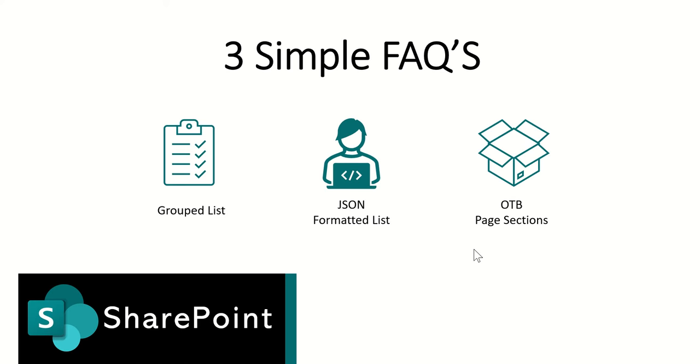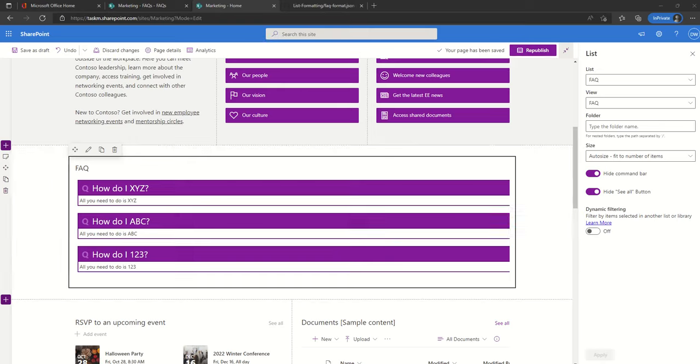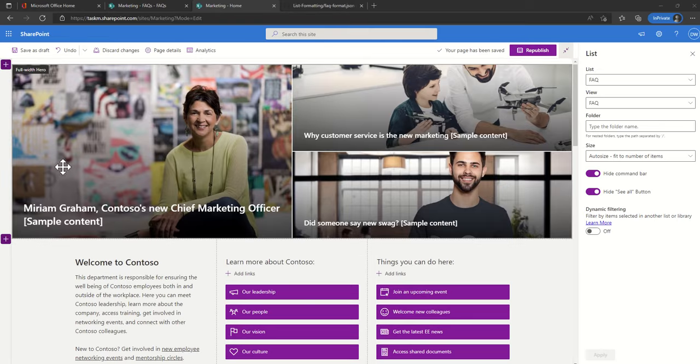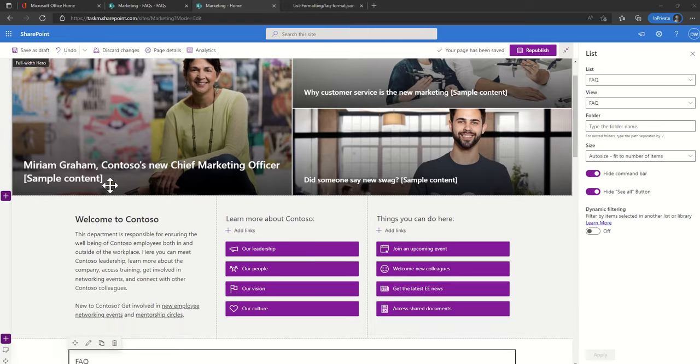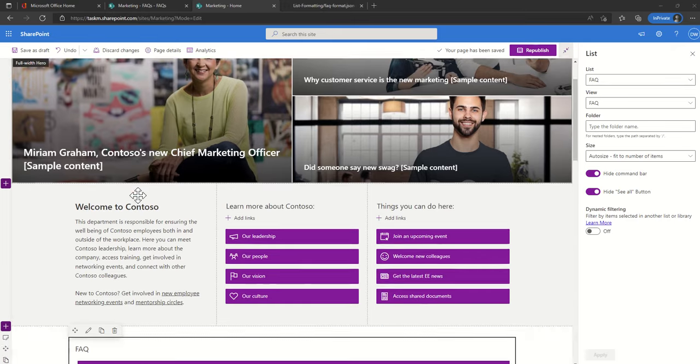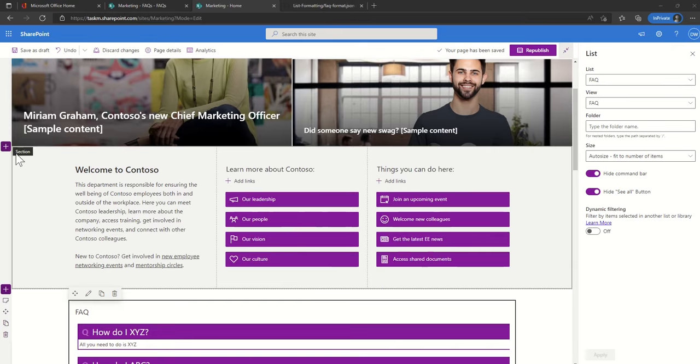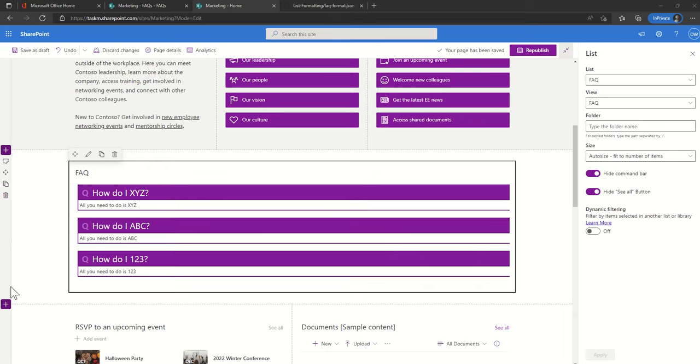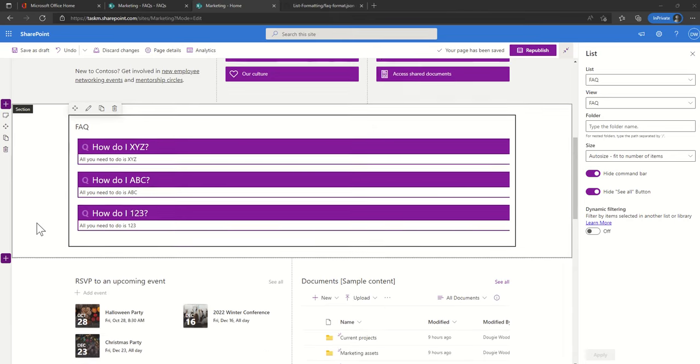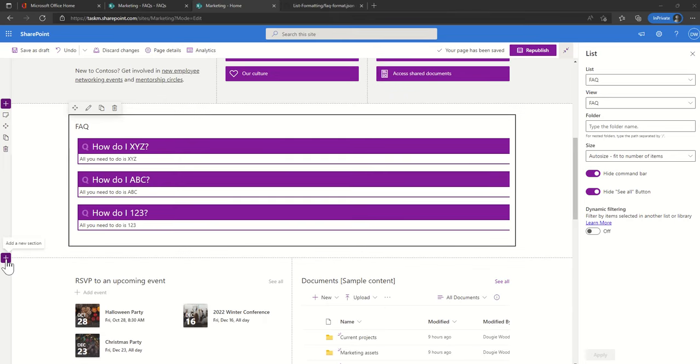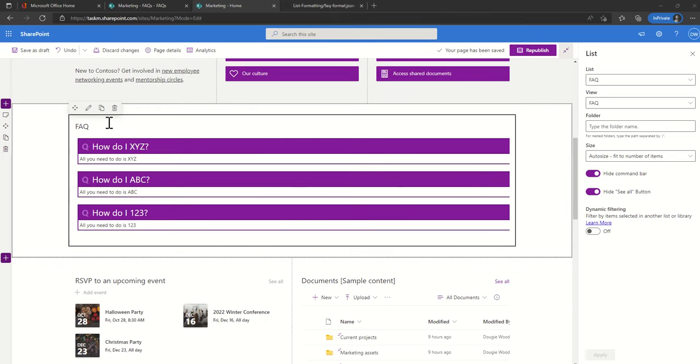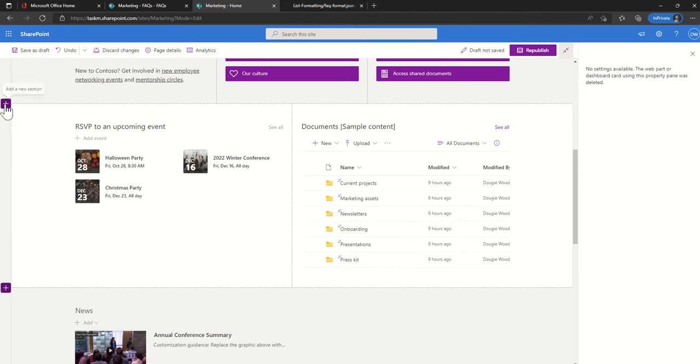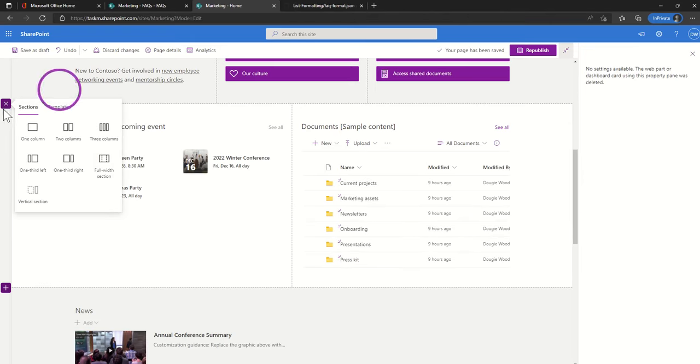Now the third option is using out of the box page section. Every page inside a modern SharePoint as you're editing it is made up of multiple sections. So I can add multiple sections by clicking on the add section button here. First I'm just going to delete this section and start adding some new sections.